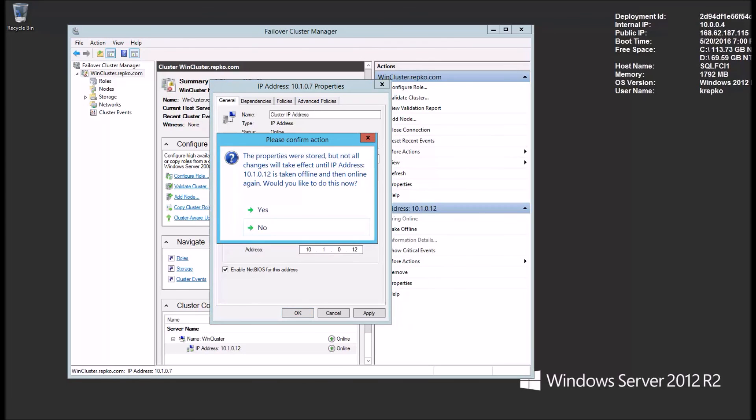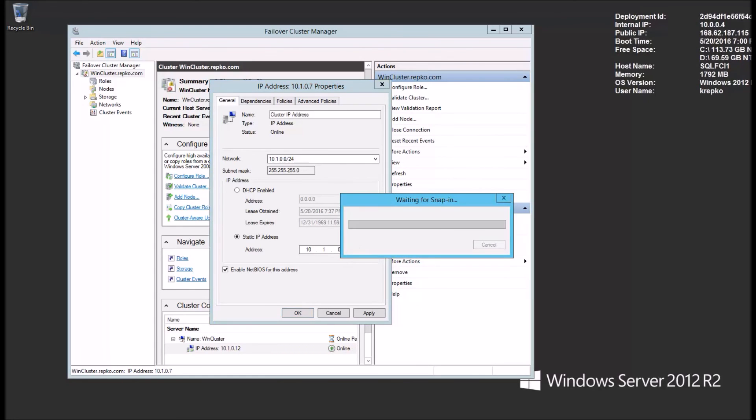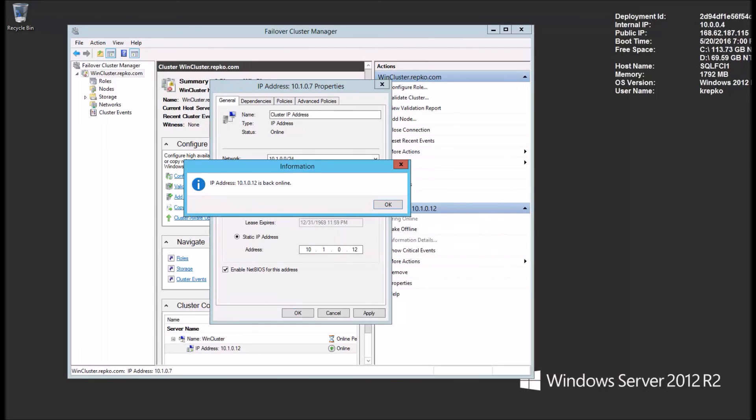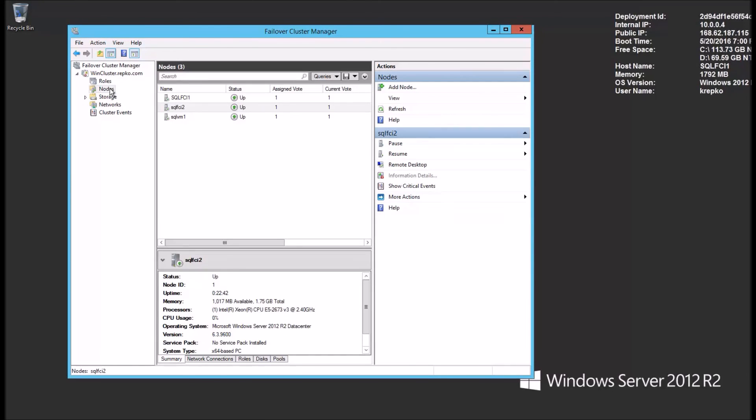It's going to confirm that this needs to be taken offline and brought back online. So we'll say OK. And then our IP address is back online. We'll give it a little bit of time, but click the nodes. At this point, you see that all three nodes are up and healthy.